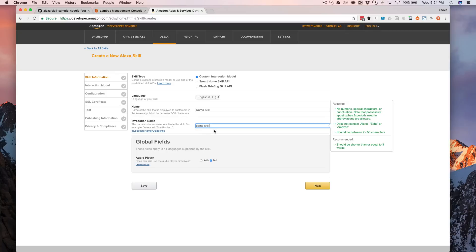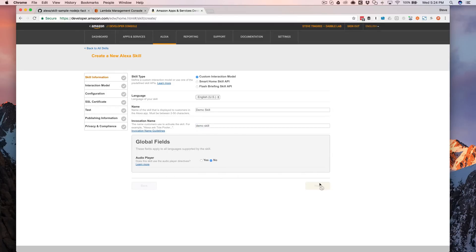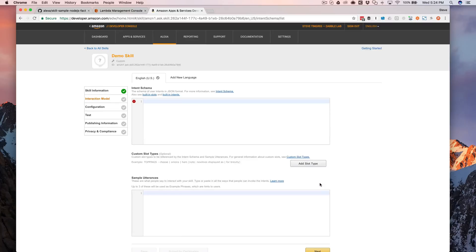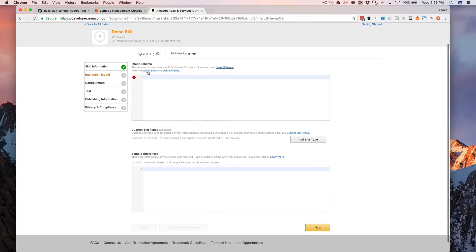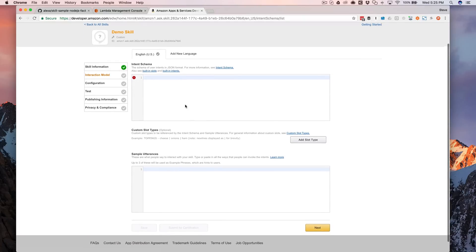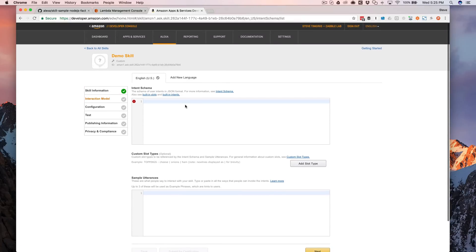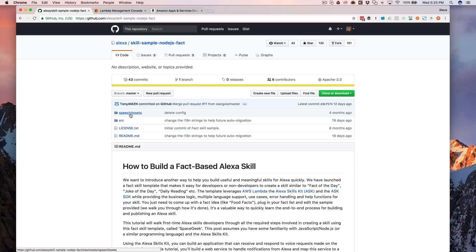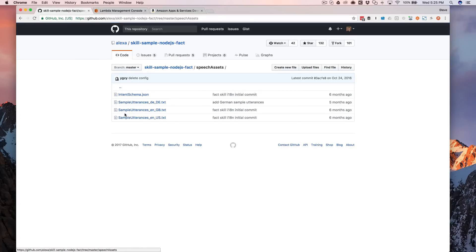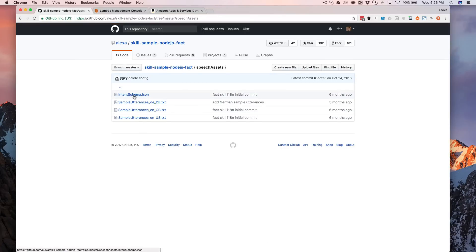So the name and the invocation name are the same. The invocation name, you can just do in lowercase. The rest of this for this example, you don't need to worry about. We'll come back to that in future video, or I'll leave some links to some more detailed walkthroughs. We do need the intent scheme and the sample utterances, and we can get those from the GitHub repo examples.